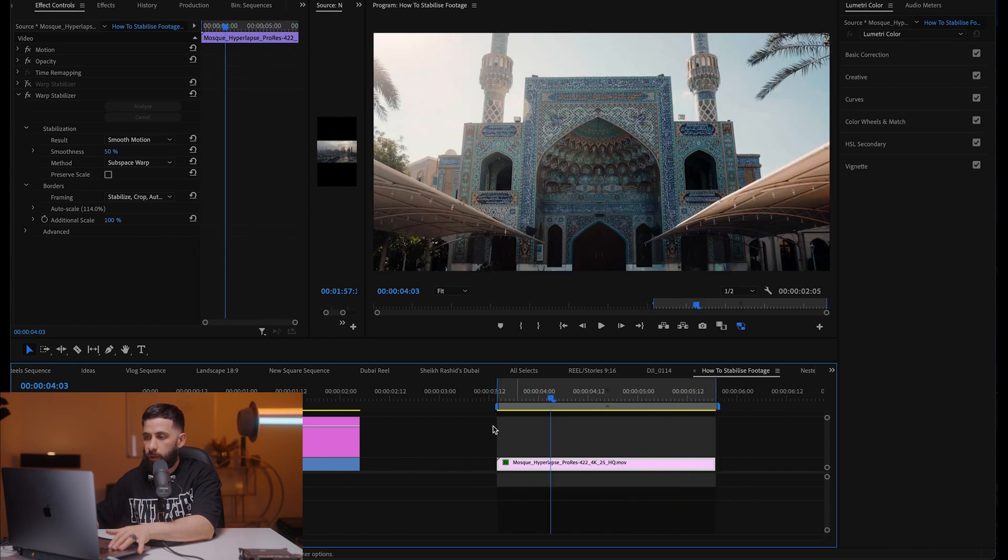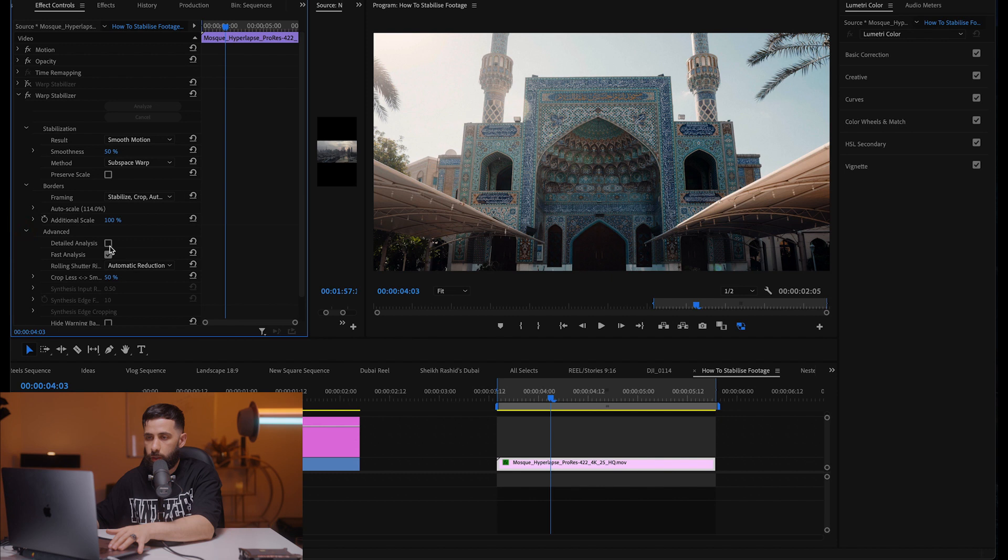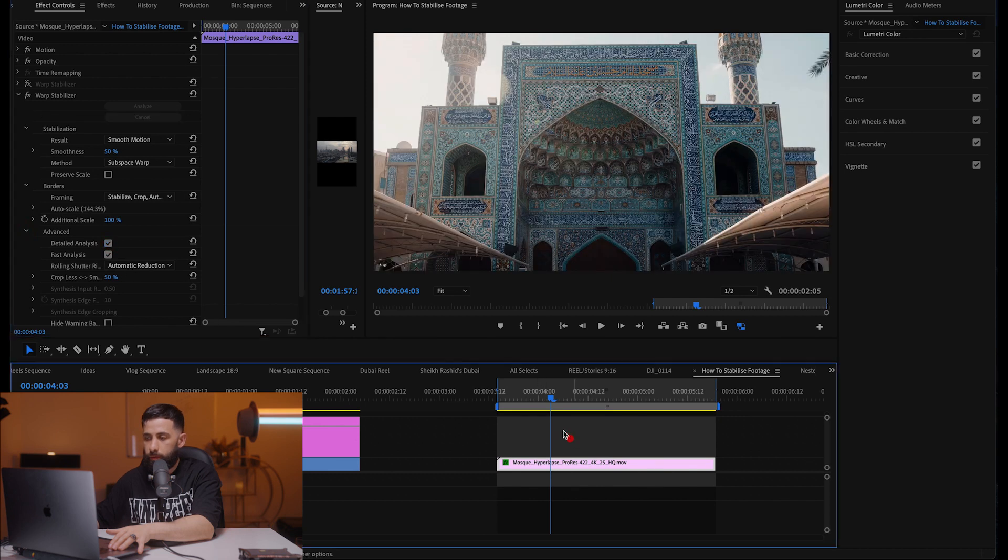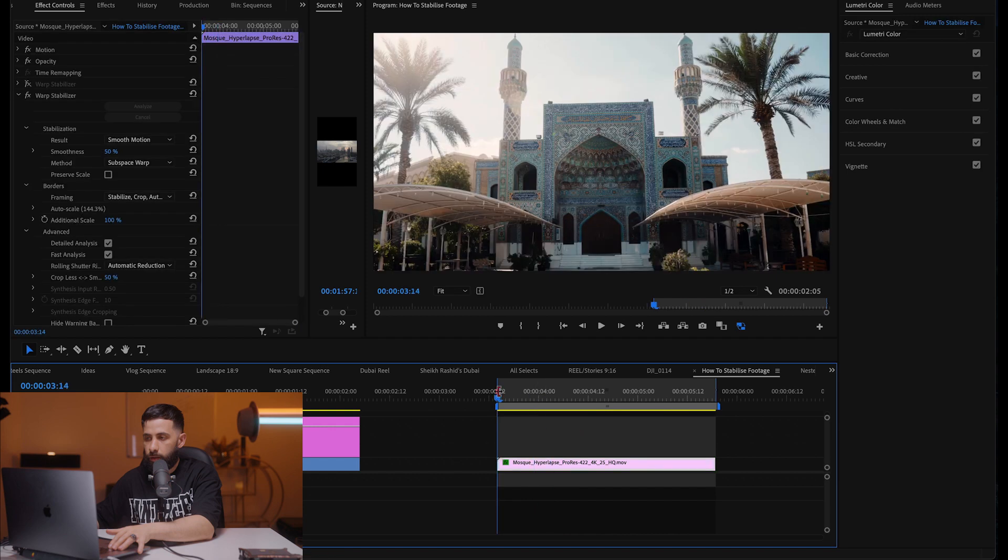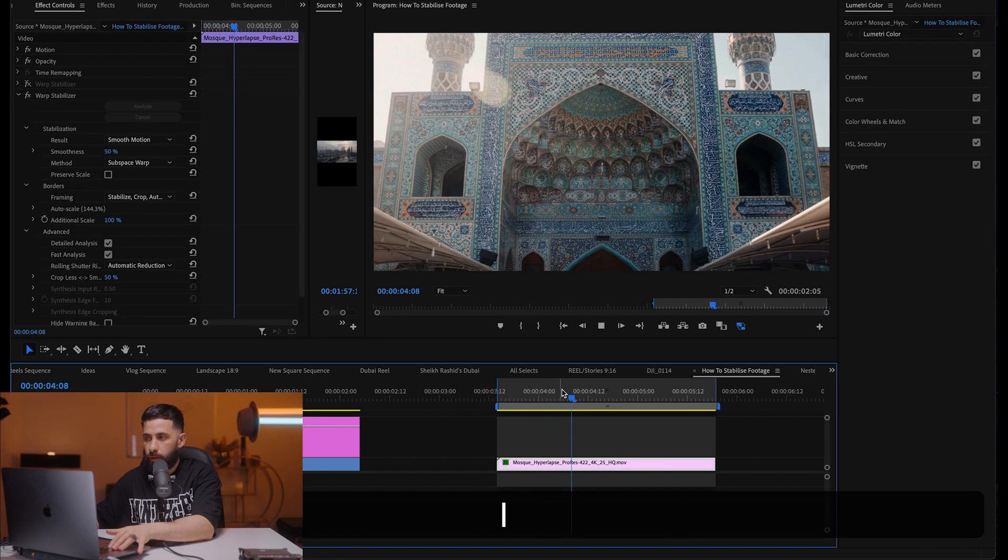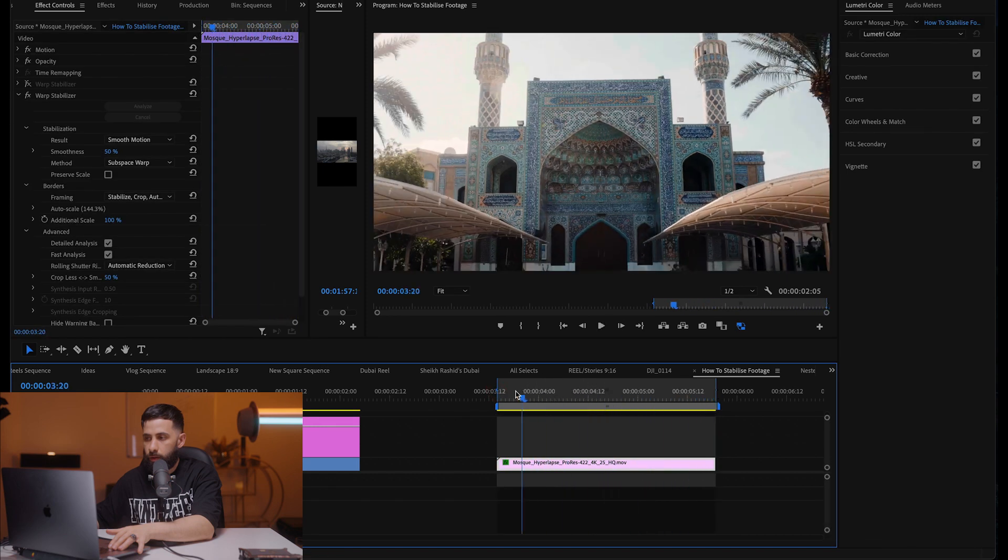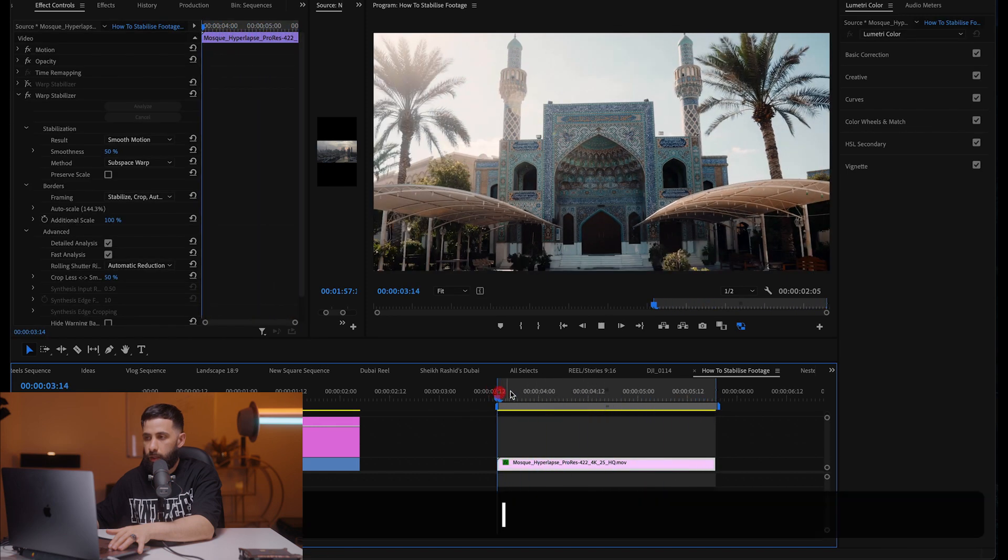I think we can probably do a little bit better so we're gonna go to detailed analysis. Okay let's have a look at that. That's slightly better.